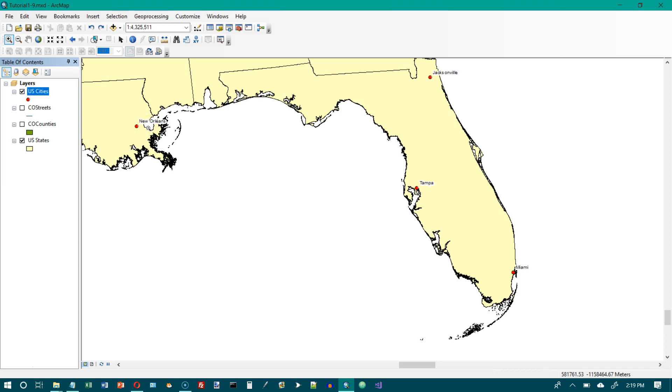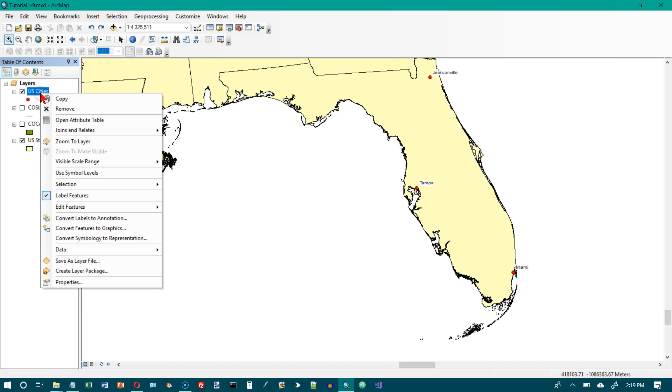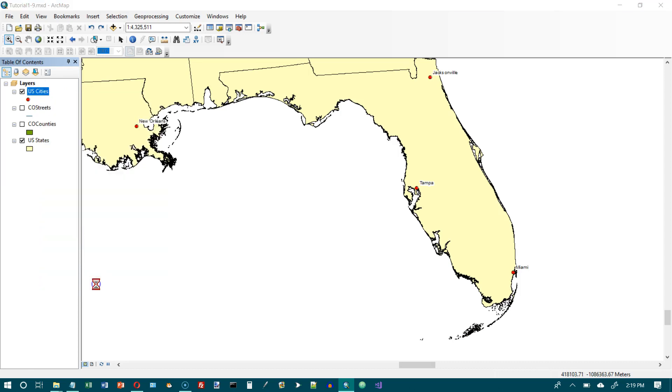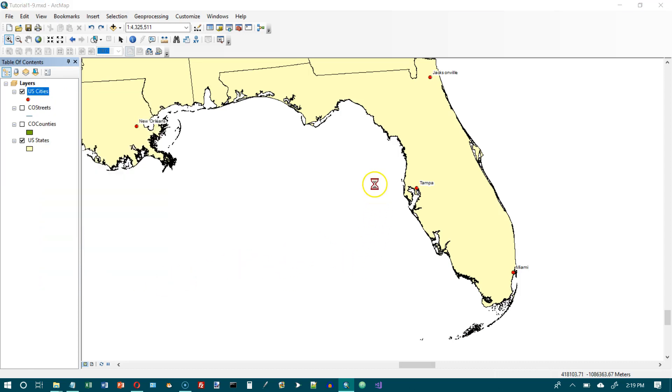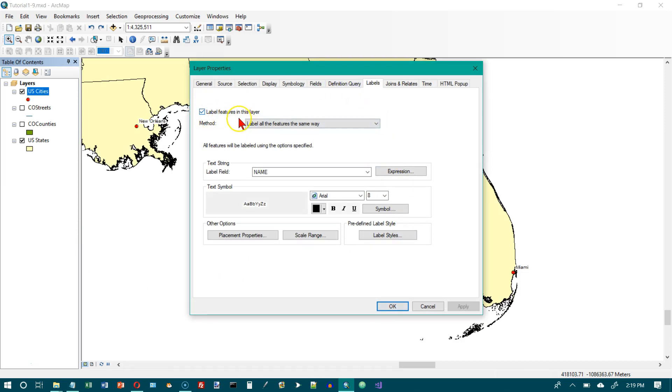So I just did number eight except for one thing. So let's go back here and right click on this and go to properties again. And eight says to turn on to label the features in this layer. And down here is where the bold is. We want to turn on bold. And then we can click on OK.